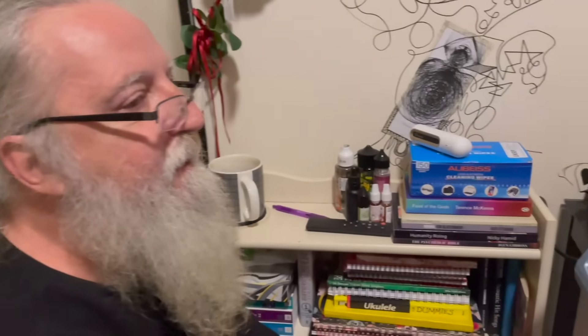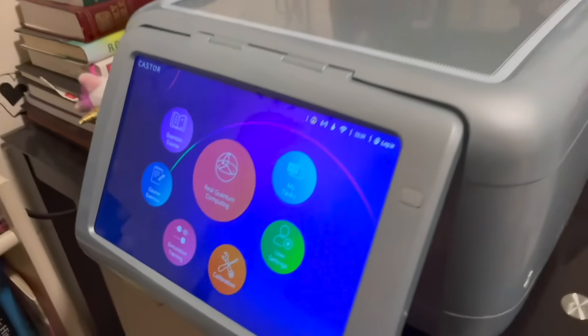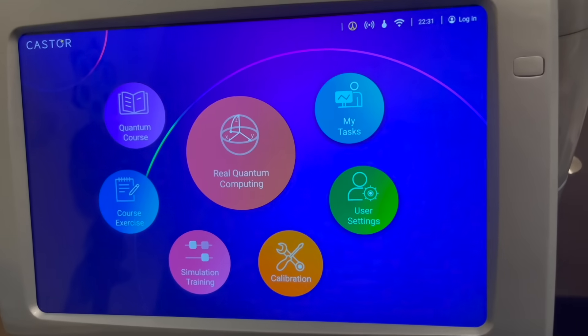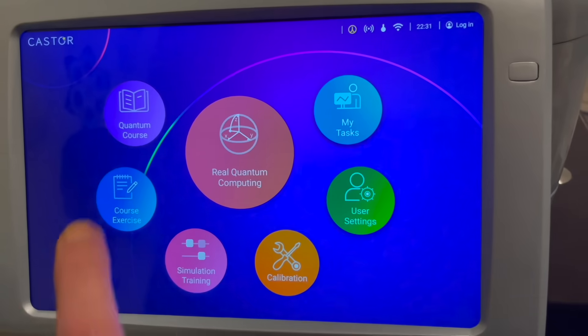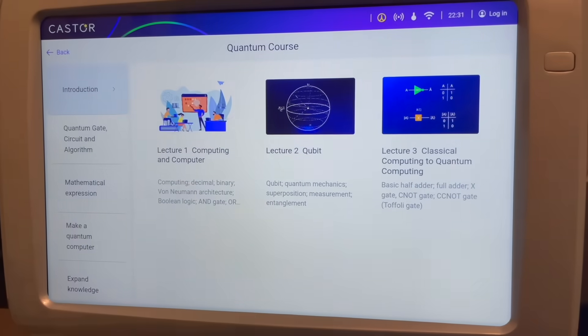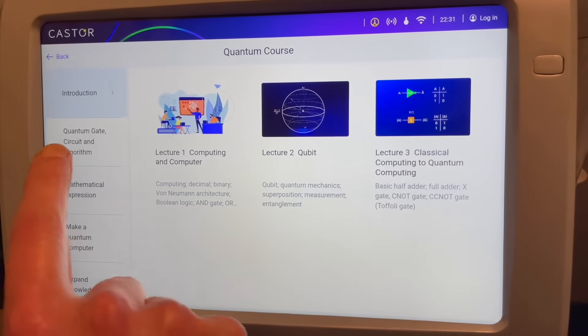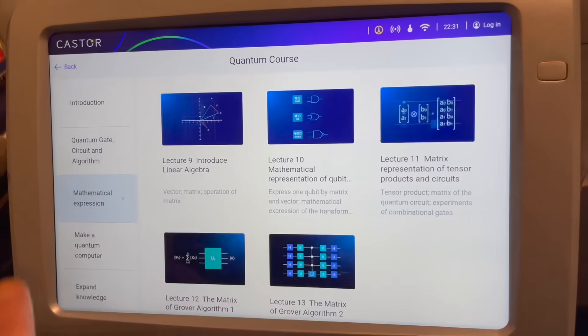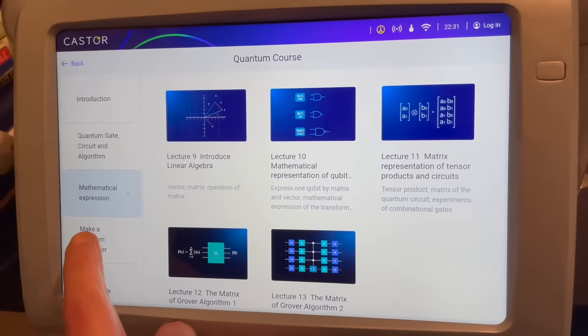Hello, and I'd like to take a moment just to introduce you to the various menu items in the caster operating system of the SpinQ Gemini Mini Quantum Computer. That's the main screen that comes up with the caster operating system. It includes a full quantum course that has 16 chapters providing a full educational system in quantum computing.